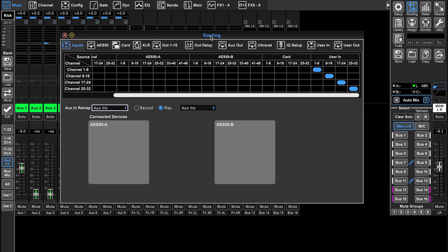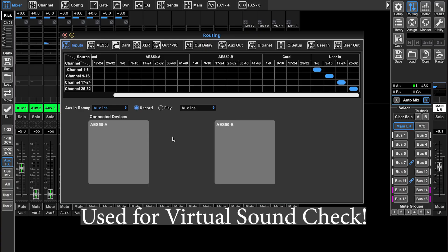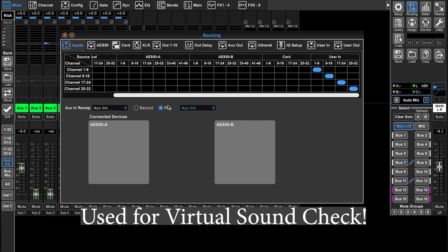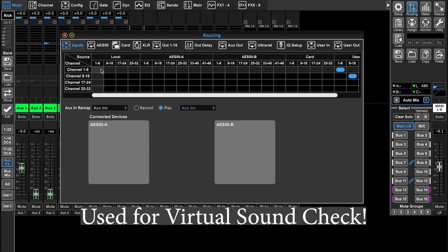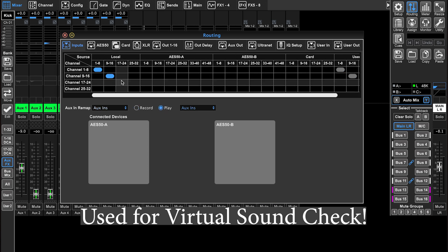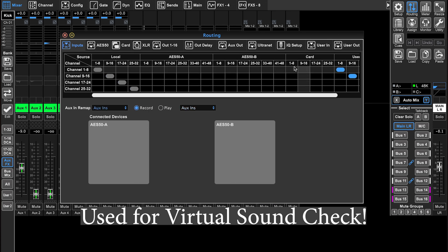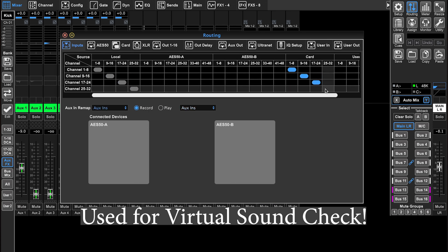The next thing over we have play and record. This is kind of interesting. I don't completely understand this or why it's right here. This feels like it should be a cue or a scene, but you can basically set your recording and your playback. So let's say we're going to pull our inputs from our physical local one through 32, but then when we're going to record, we're going to record our inputs from card one through 32.